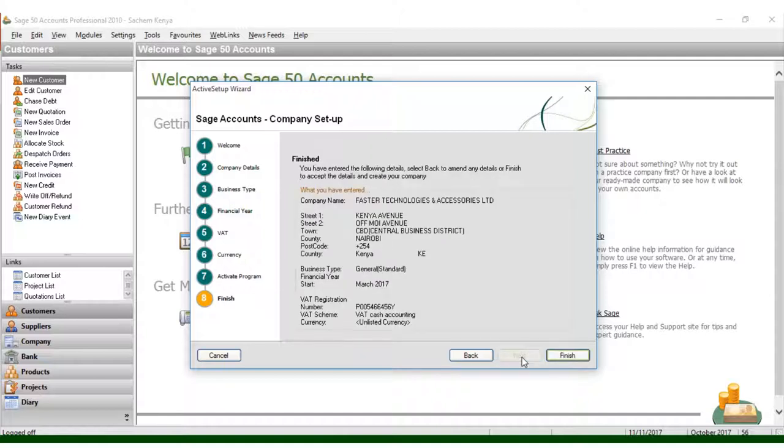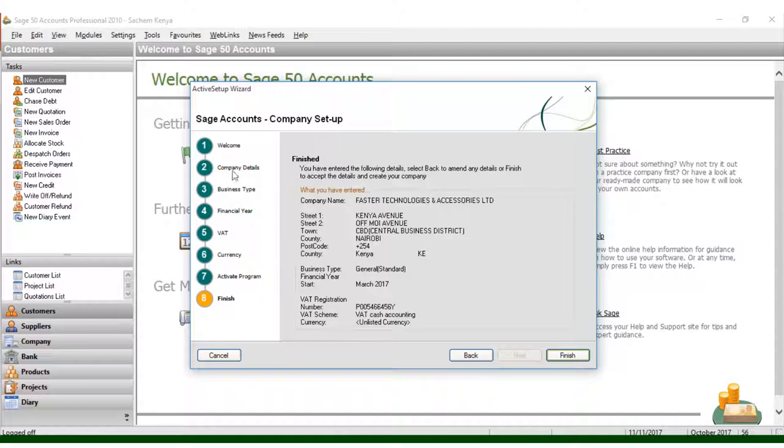Once you click Finish, you can see all the information I've entered here. I have completed this information from step one up to company details, business type, financial year, VAT, currency, activate program, and finish.